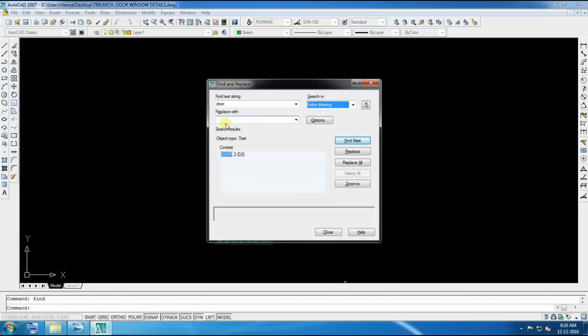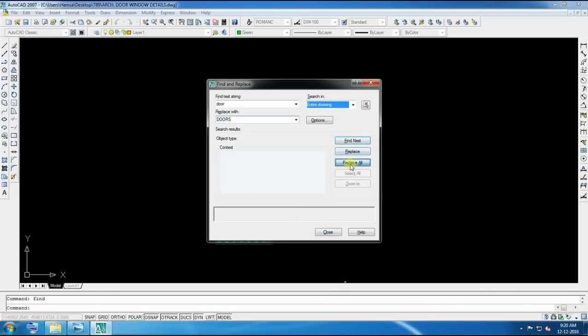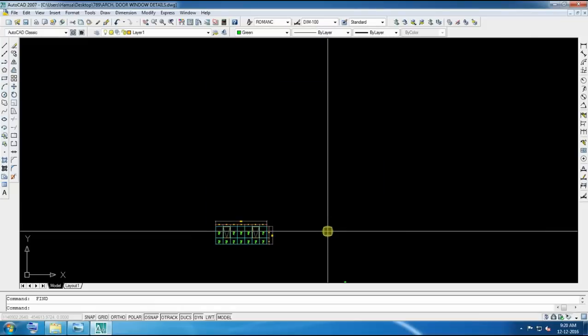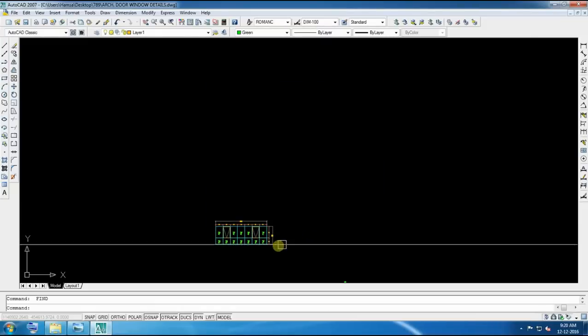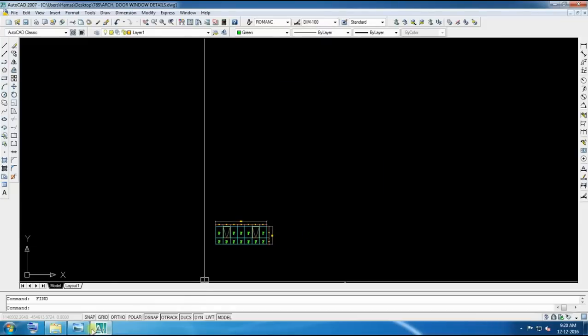So D, O, R, doors. Replace all. Then door word before, now it will be doors. So this is the find command to get easily where is your words which one you are not getting in easy way.